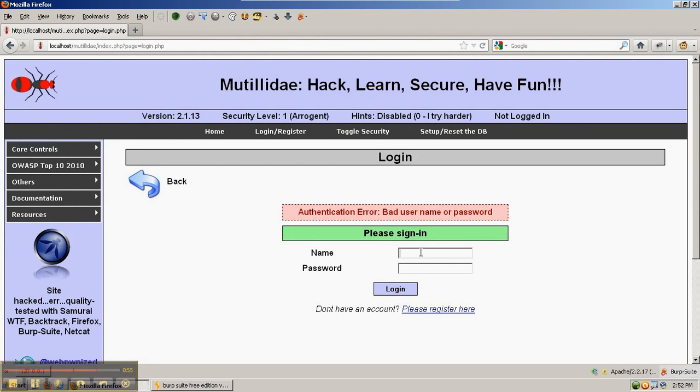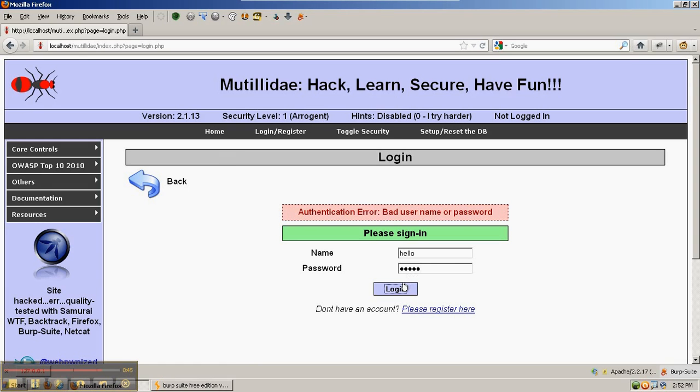So what we can do is we can send in an innocuous request that'll go past the JavaScript filter and be caught by Burp Suite.